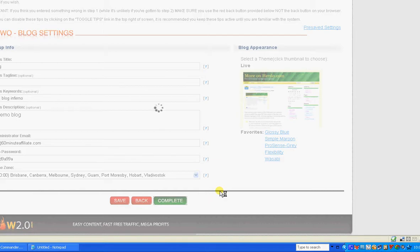What's happening at the moment is the blog is being fully installed with the plugins that are already set up in Firepower.